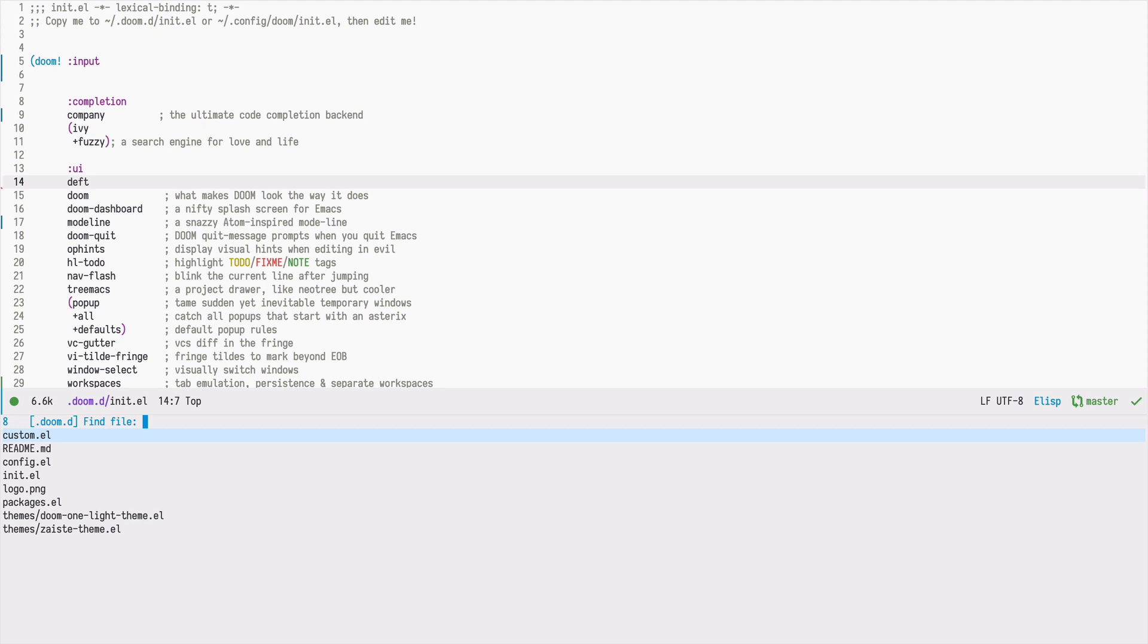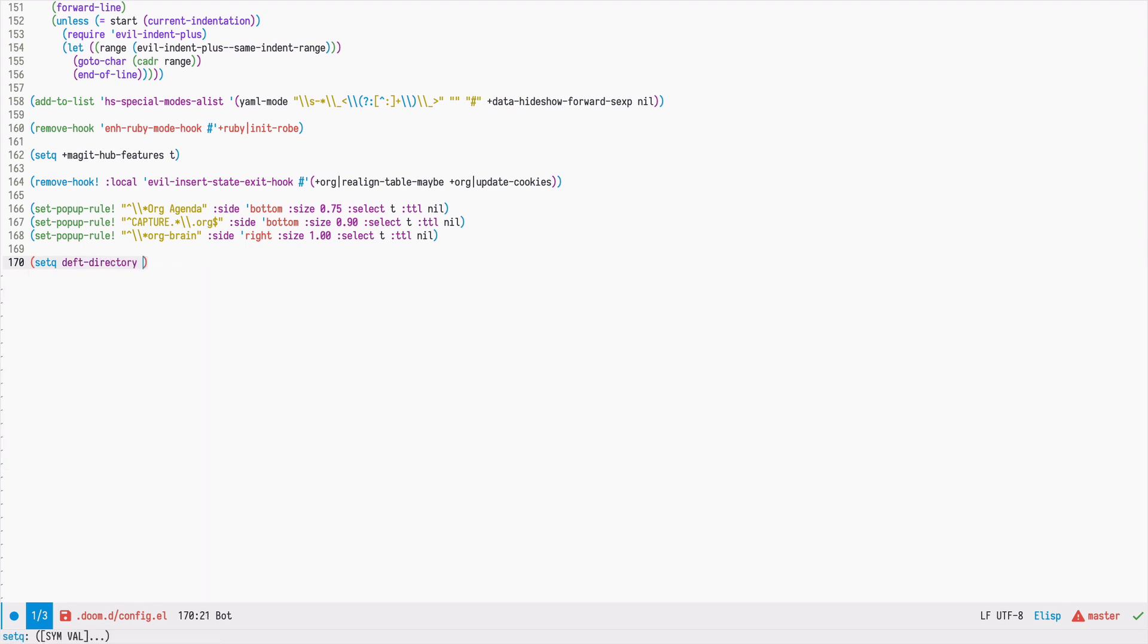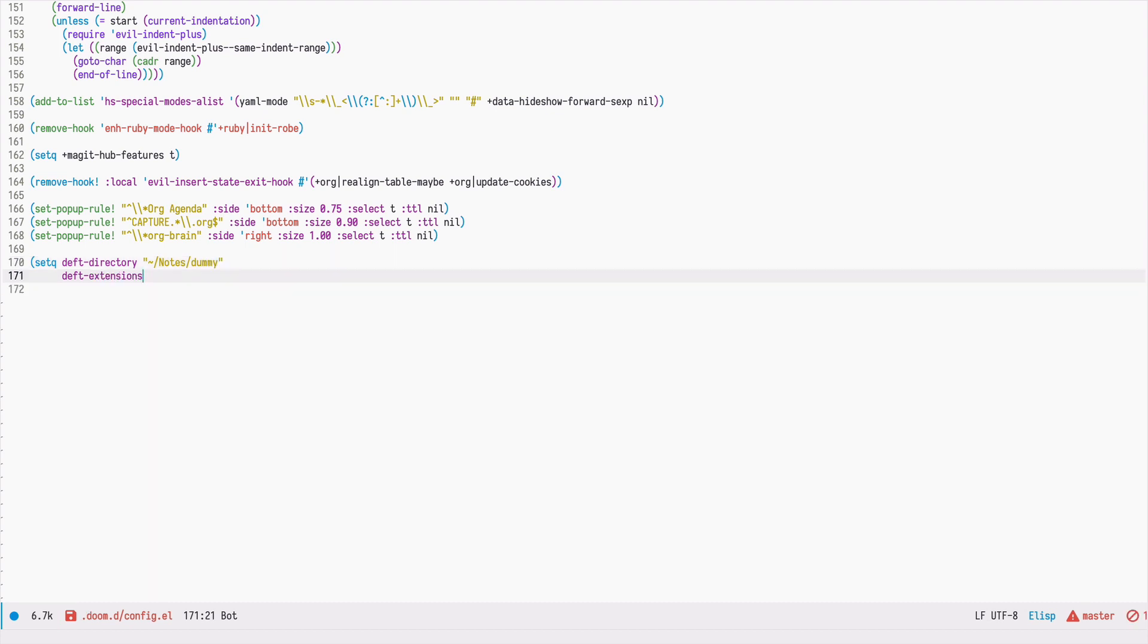Then, in your config, we need to set it up. The most important option is DEFT directory, which is the directory that is used by DEFT as the starting point for searching for your nodes. In my case, it will be nodes dummy.